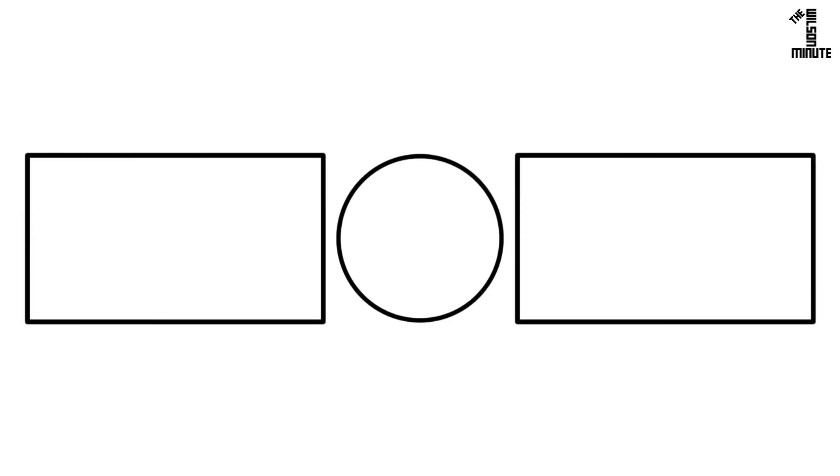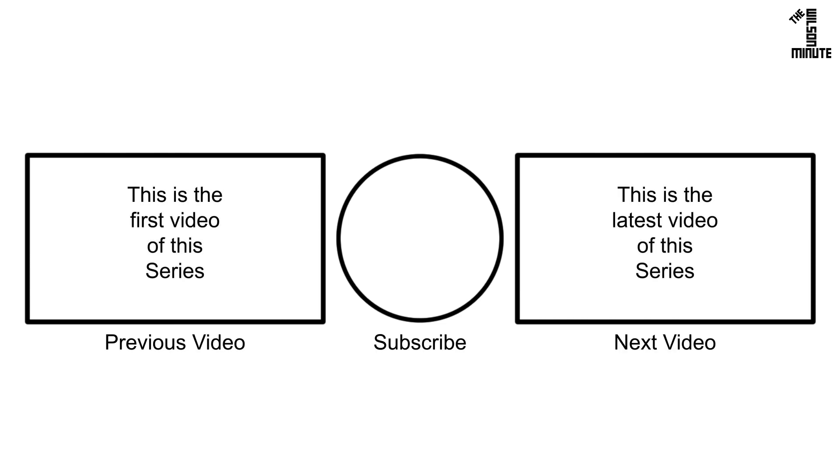Thank you for watching and I hope you enjoyed this episode of the Wilson Minute. If you did, make sure to like, subscribe, comment, and if applicable, watch the next and previous videos in this series.